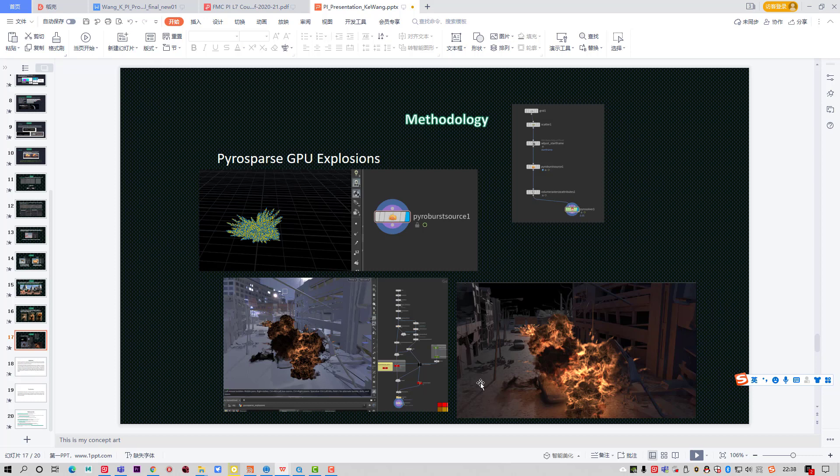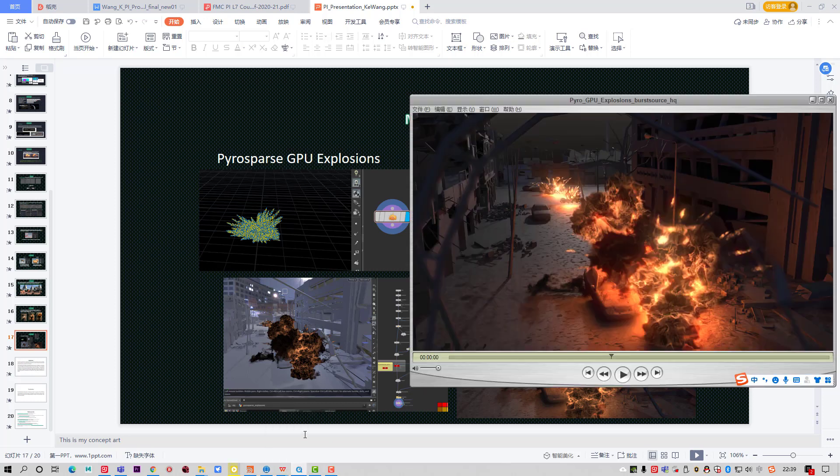As I research more and learn more about Houdini Pyro Sparse Solver, I started to look into the Pyro Sparse GPU explosion. Here is the Pyro processor source and it's a very simple block. This is a Pyro solver in the solve level. Let's see this one.